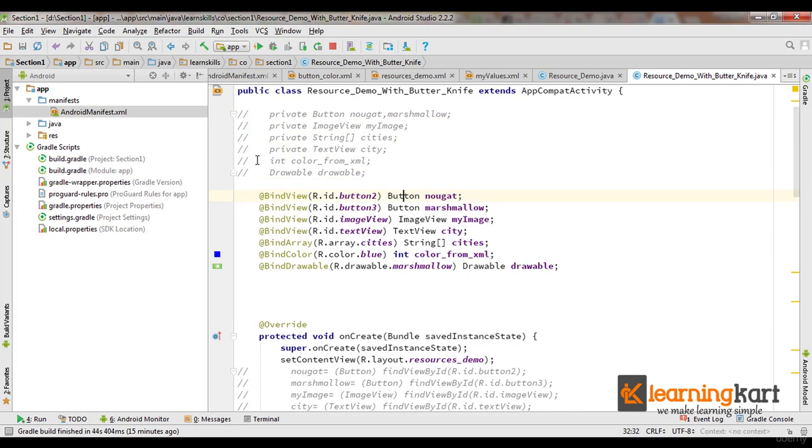So just by writing this, what we're doing is we're finding this by this ID and associating this with the reference nugget.